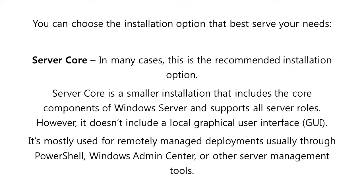Server Core is a smaller installation that includes the core components of Windows Server and supports all server roles. However, it doesn't include a local graphical user interface or GUI. It's mostly used for remotely managed deployments, usually through PowerShell, Windows Admin Center, or other server management tools.